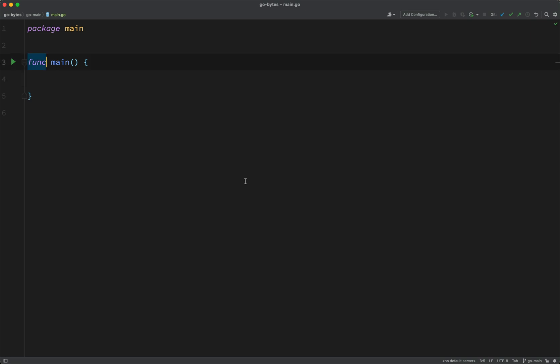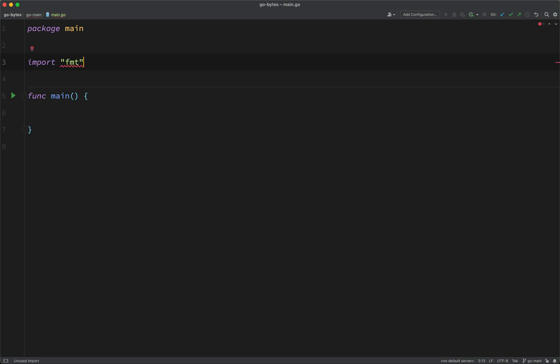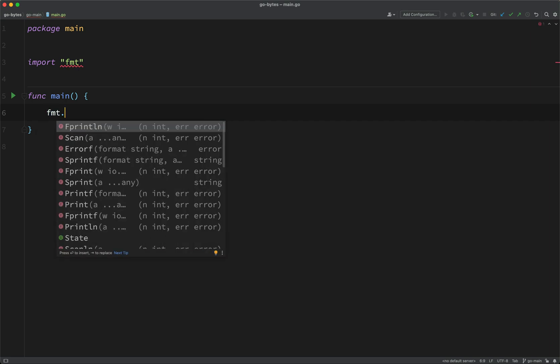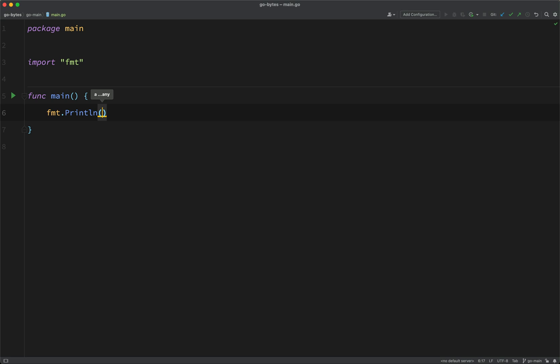Now, in order to do that, I'm going to import another package. That means I can use code from another package inside my main package. So I'm importing a package called format, fmt. I'm going to say format print line, and then inside of here, I'm just going to put some text for Go to print out.